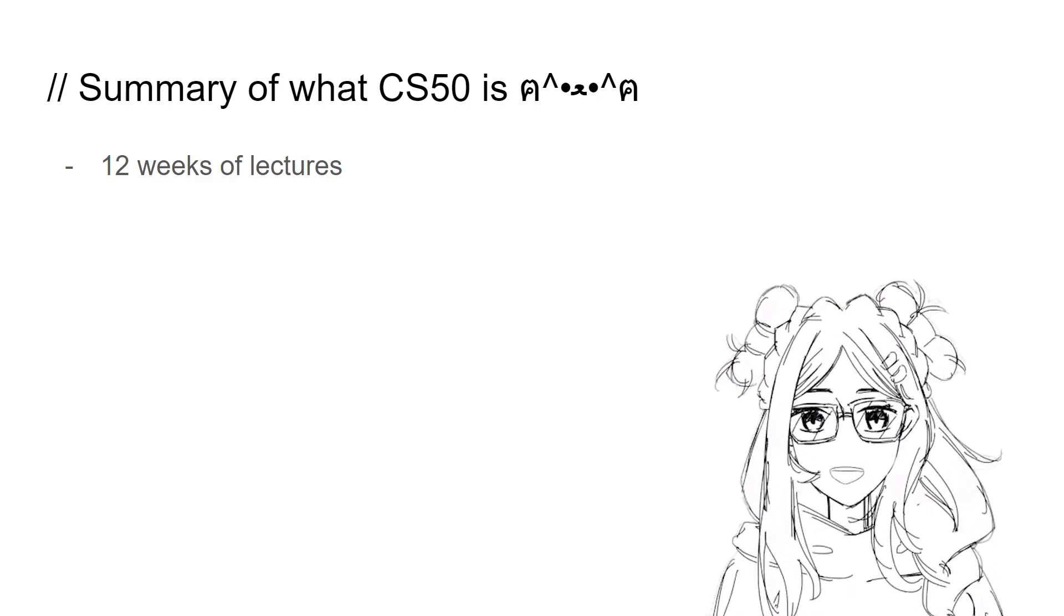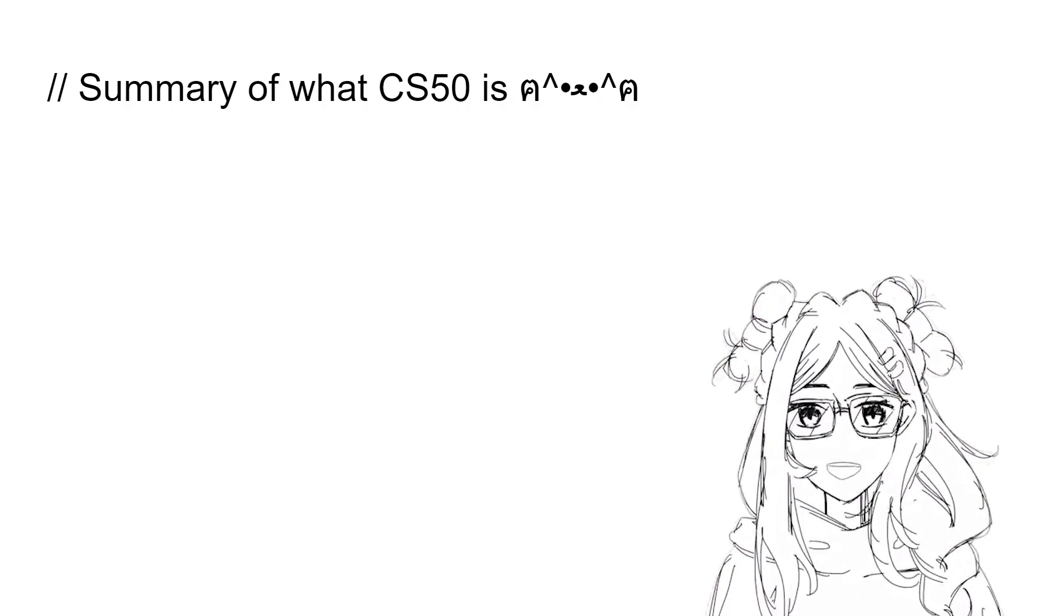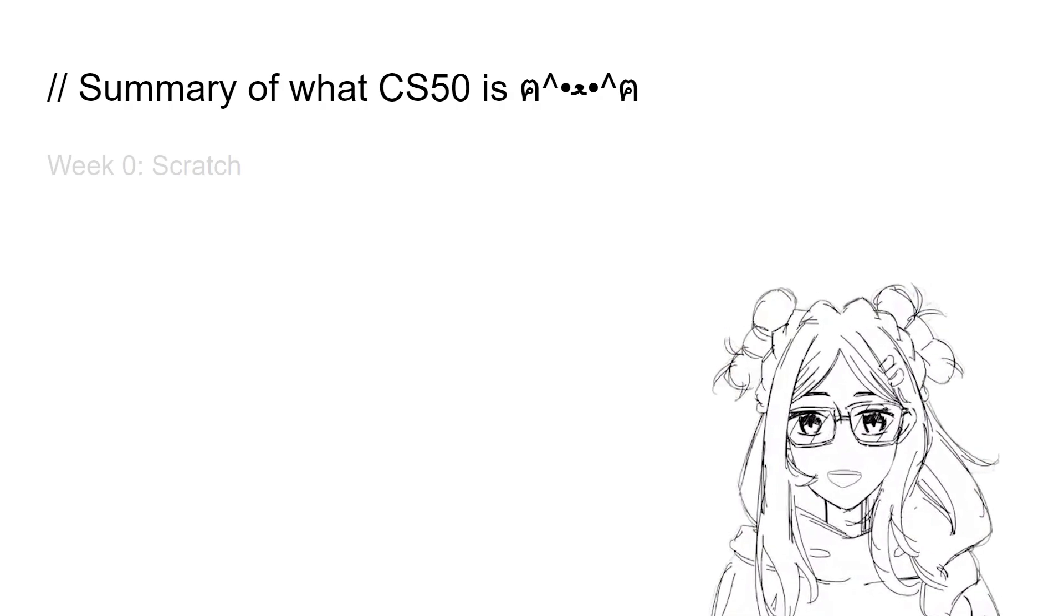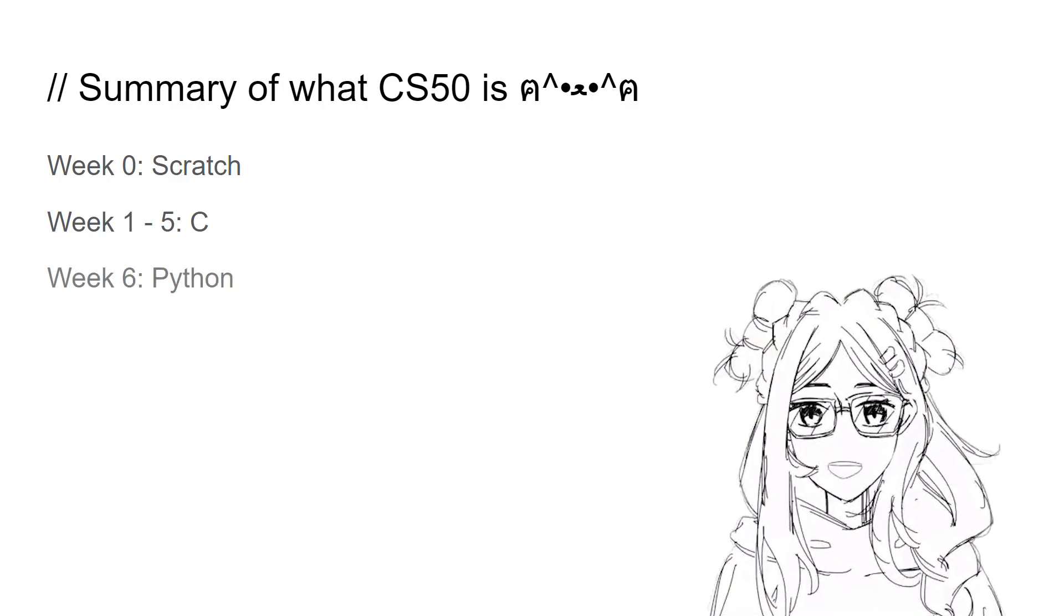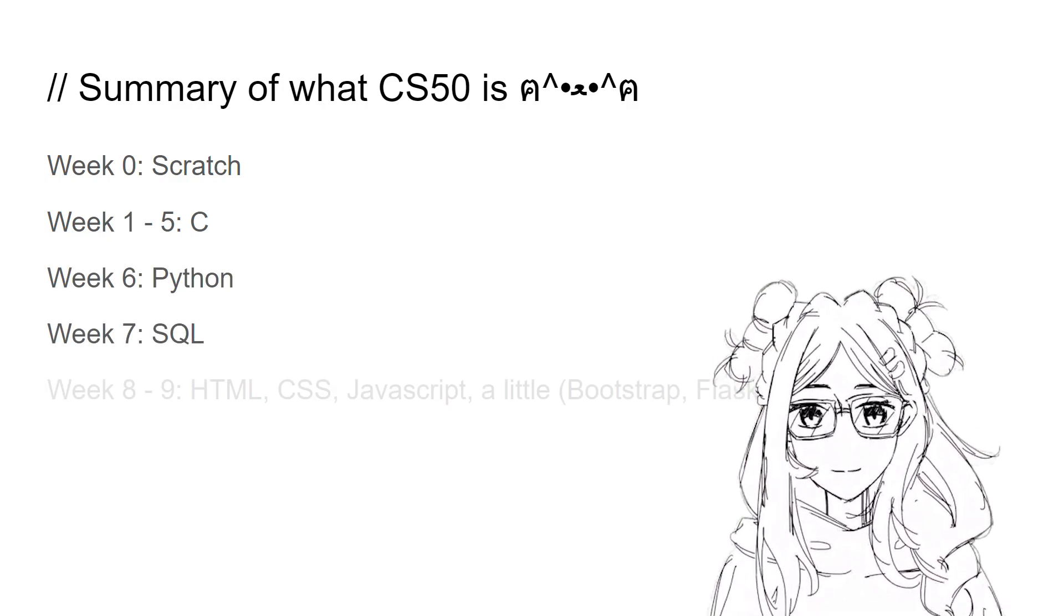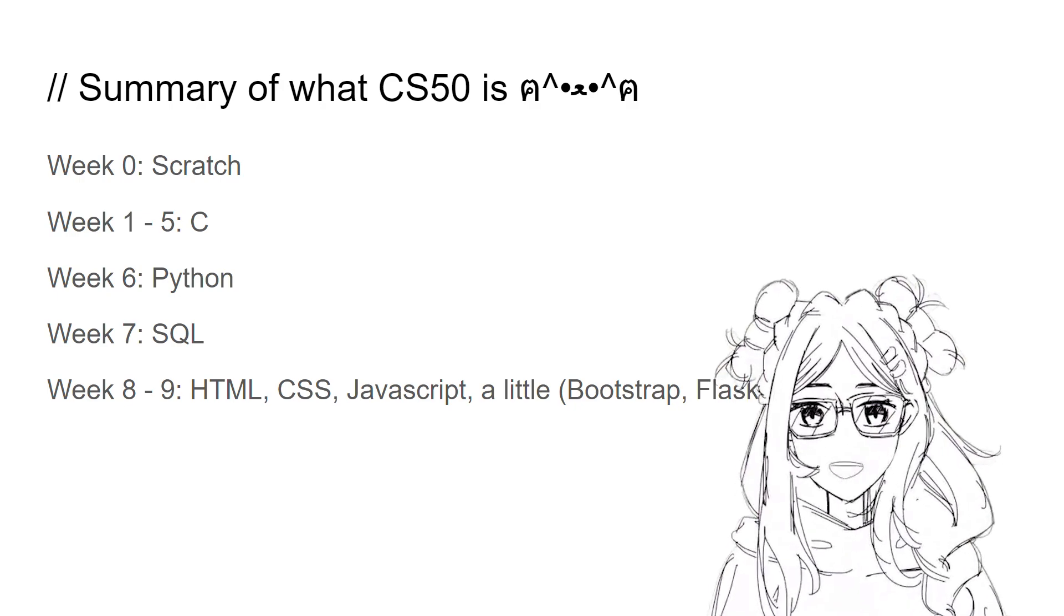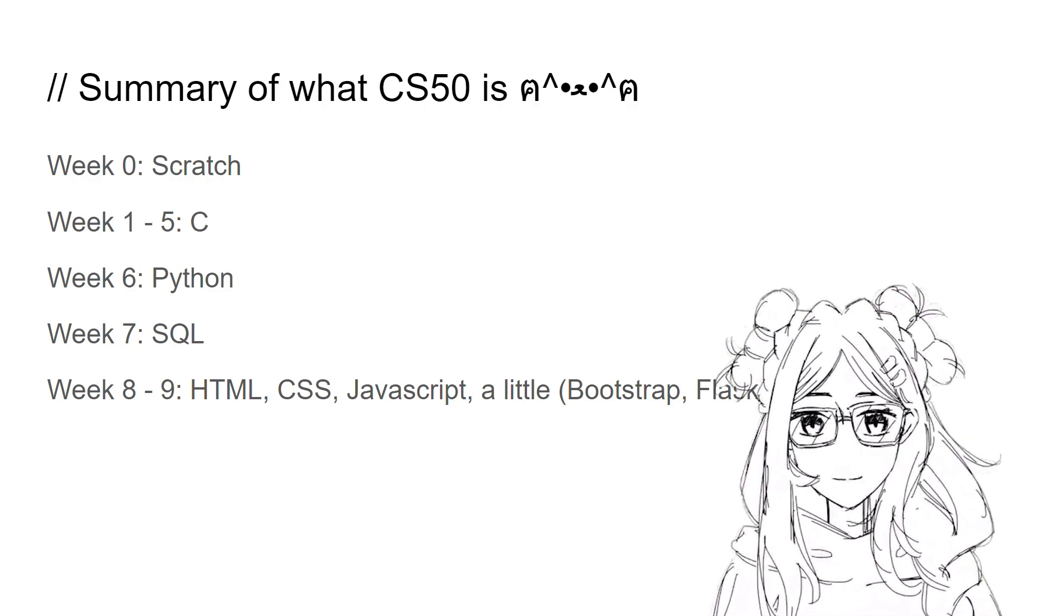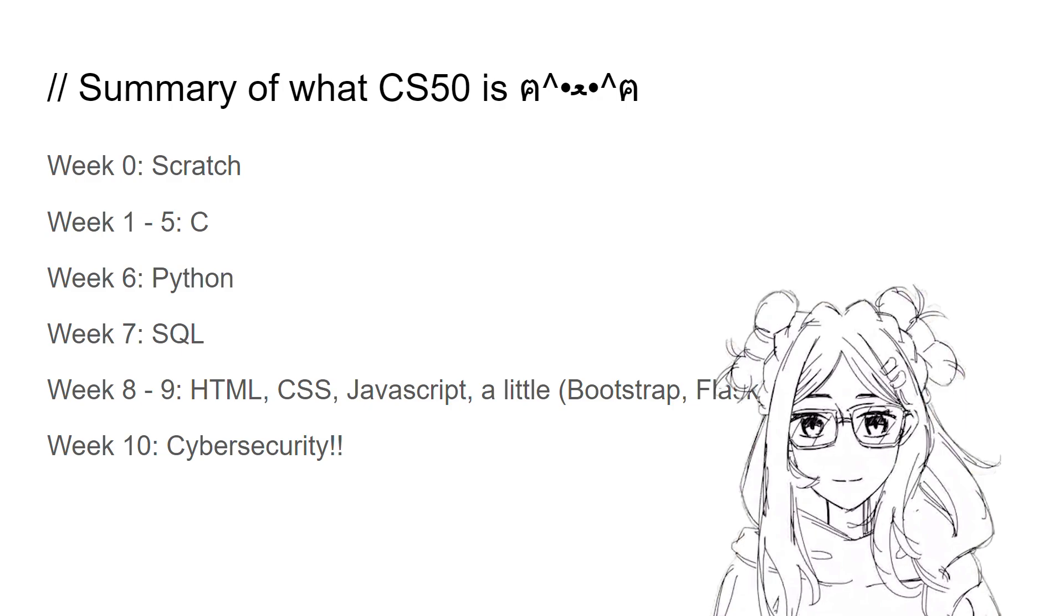So there are like 12 weeks in the course, along with 10 problem sets and one final project. There are a few programming languages that were taught in the course. Week 0 was Scratch, Week 1 to 5 was C, Week 6 is Python, Week 7 is SQL, Week 8 to 9 centers around HTML, CSS and JavaScript, along with some frameworks that work with HTML.